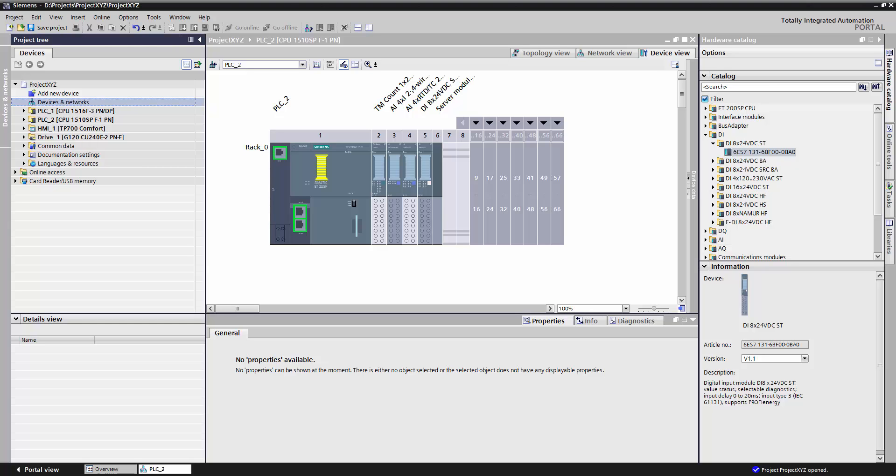In the previous parts, we focused on the network editor and the device editor. In this part, we're going to further break it down into two sections. The first section is going to focus on how code is structured for Siemens PLCs. The next section is going to focus on the code editor itself.